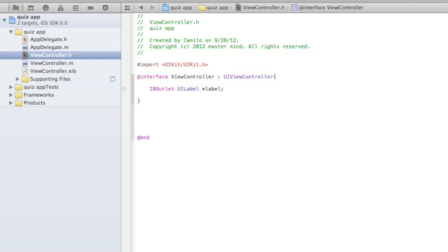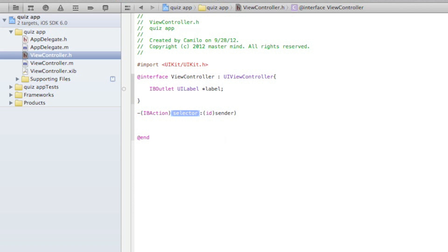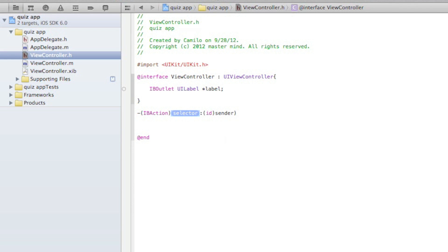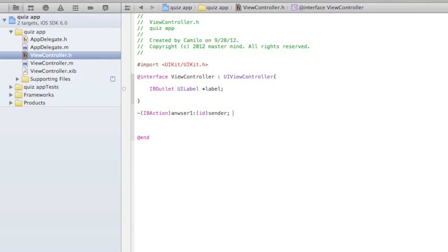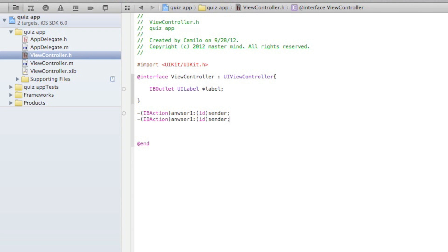So here we have to make that IBAction and then it's going to call it answer one. Take the parentheses and that, and anyways let's do that different times.